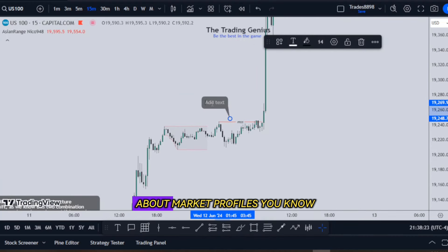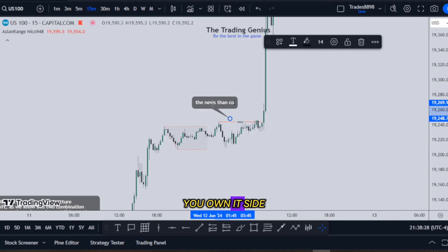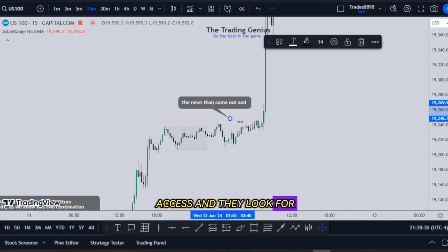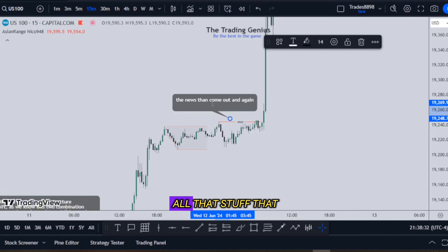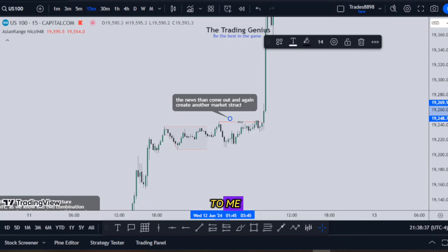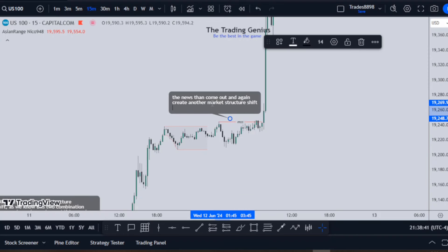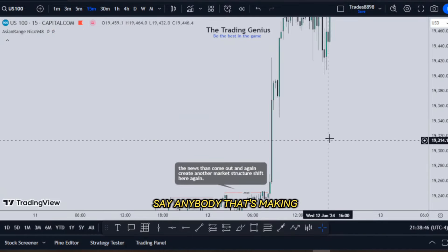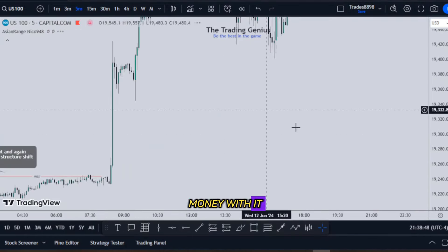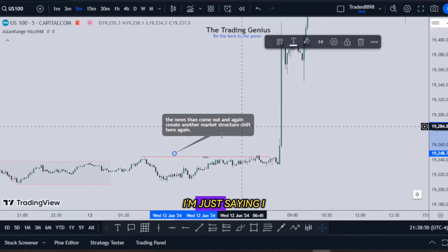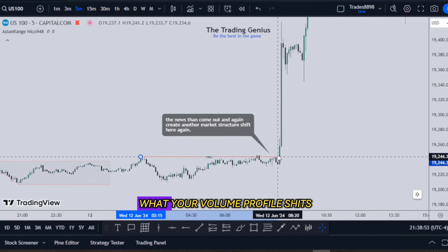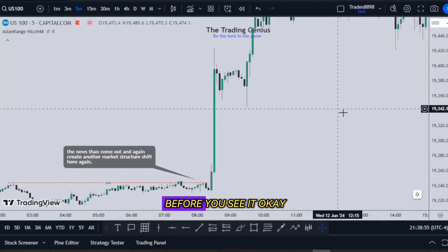Before I get further — I am not talking about market profile where they do the little volume histogram on its side axis and look for point of control and all that stuff. To me, no offense, that stuff — I don't think there's any reason for anybody to do that. But if you're making money with it, God bless you. I already know what your volume profile is going to say to you before you even see it.